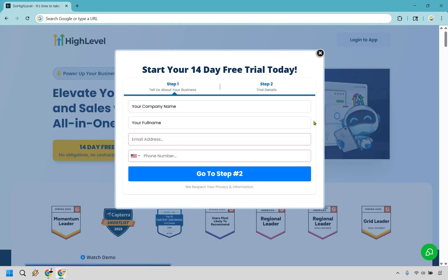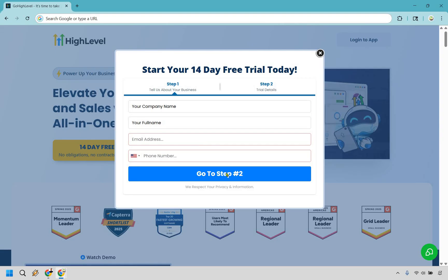All right, so you have two steps here. You've got to tell them about your business. What's your company name, what's your full name, what's your email and your phone number? Make sure you actually put in your real one there because you are going to get information sent to your inbox and you are going to need to confirm that your email is legit. So give me one moment and I'm going to put these in and then I'll click on go to step two.